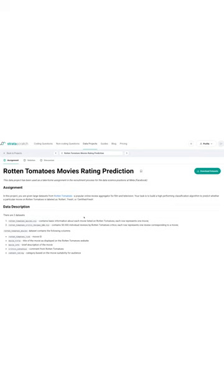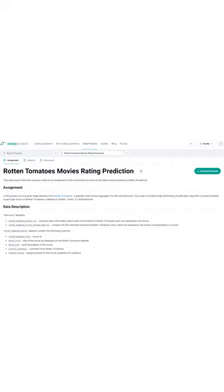Hello everyone and welcome to the final episode of the series on Rotten Tomatoes Data Project. The assignment is to build a high-performance classification algorithm to predict whether a particular movie on Rotten Tomatoes is labeled as rotten, fresh, or certified fresh.